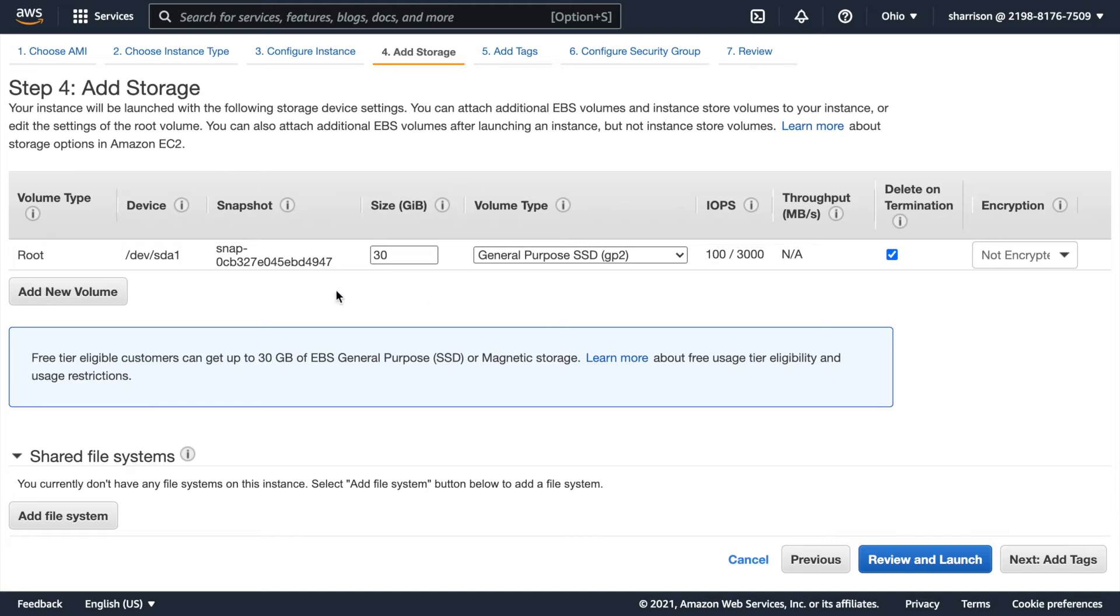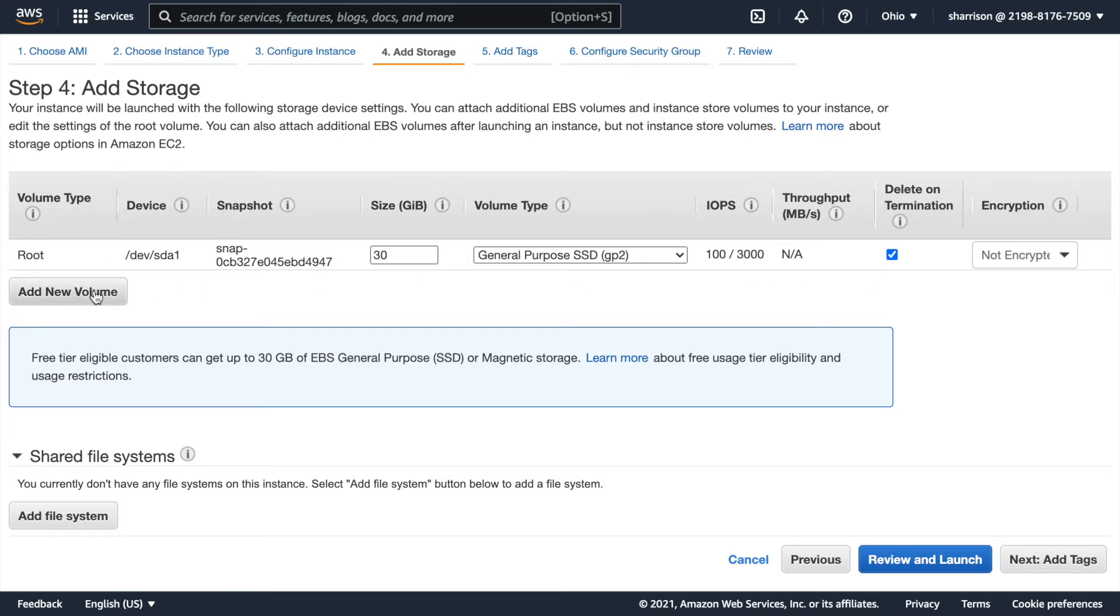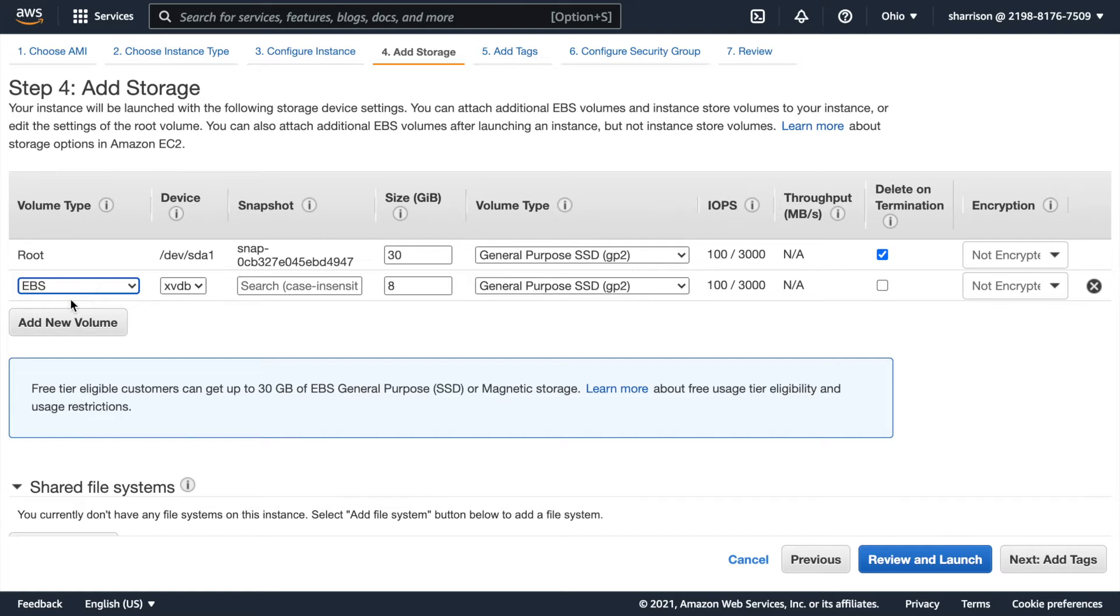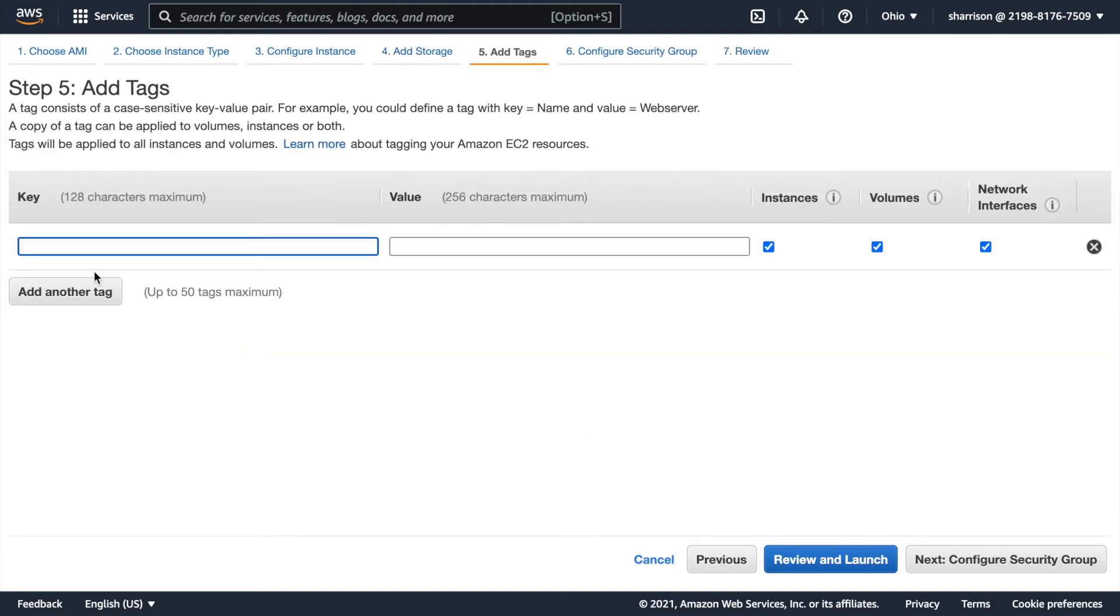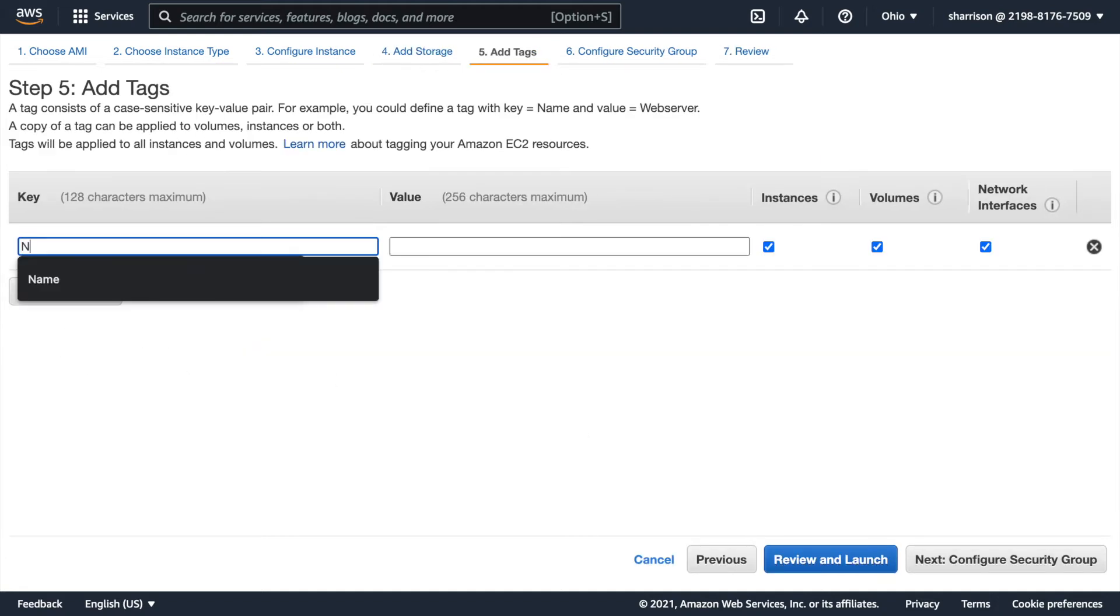Now they do give you some default storage. You can see that it's flagged as delete on termination. This is what they call instance storage. So if I terminate the instance I'm also going to lose any data that I've put on this block storage. If I wanted to create a D drive I could just add a new volume and this is deselected so it'll stick around if I shut down the server. But I don't need that. Again it's just a hello world.